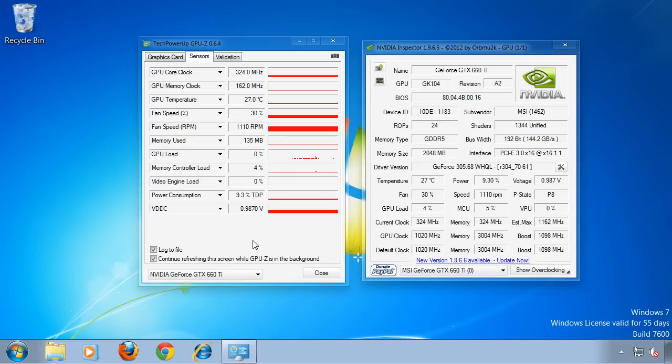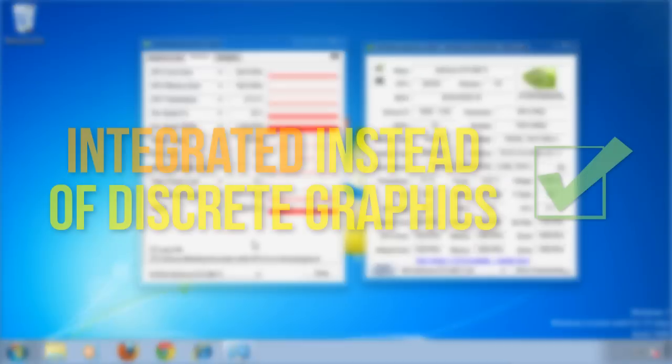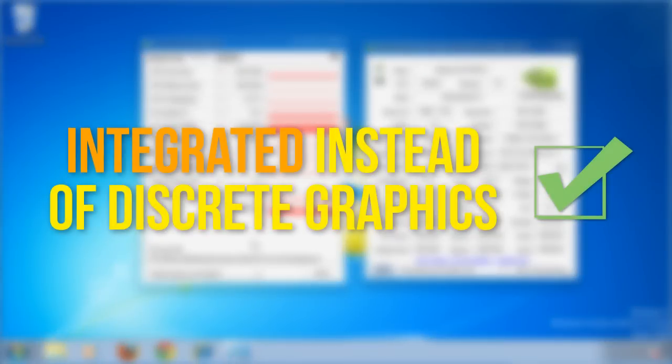If you're buying a new system and you don't need much graphics power for games for example, you may want to consider getting an integrated graphics card in your motherboard. This way you don't need a very power-consumptuous discrete graphics card, but you can still play 2D games, browse the web, and watch videos and so on.